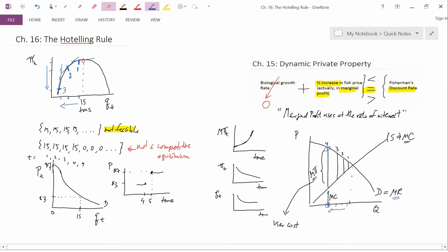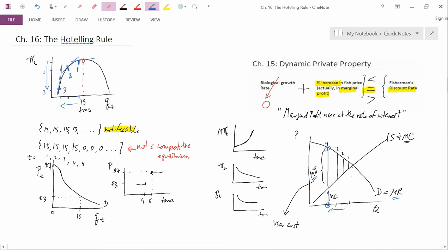Think about what that means for profit. It means this profit at time number one, this profit at time number two, this profit at time number three. And in the profit versus time graph, that means you're at a point like this at time number one, this at time number two, this at time number three.